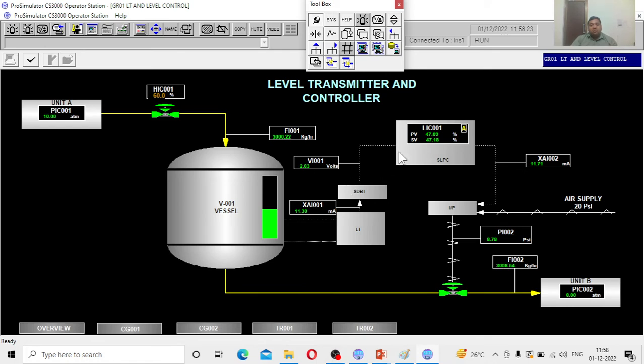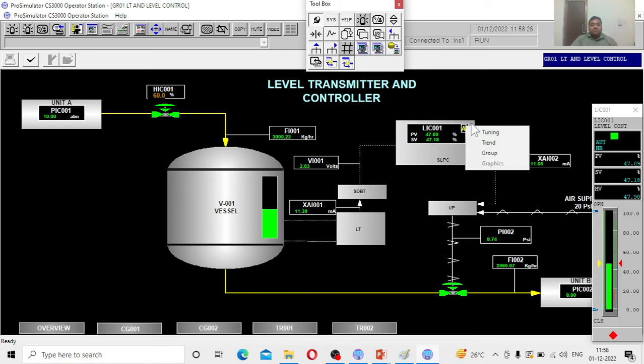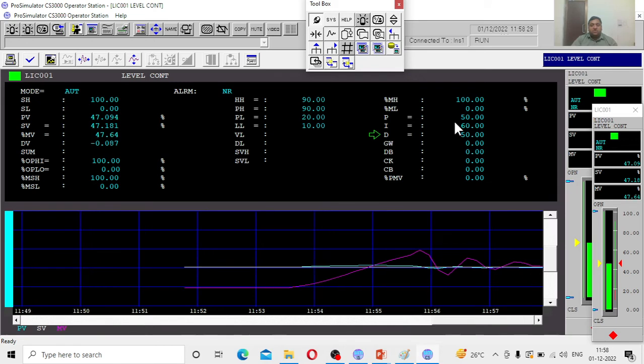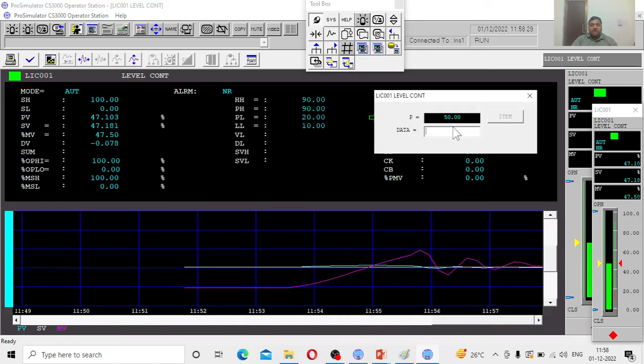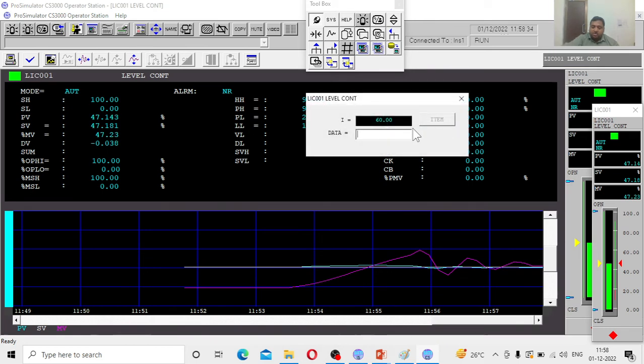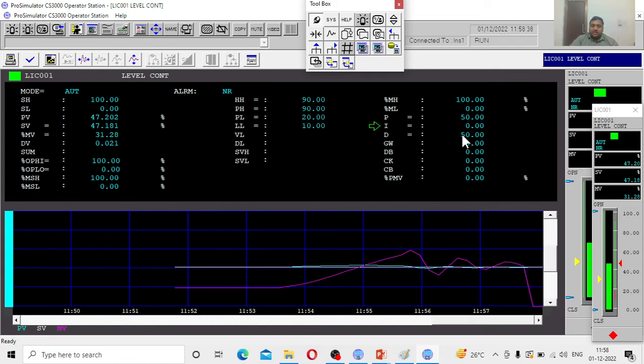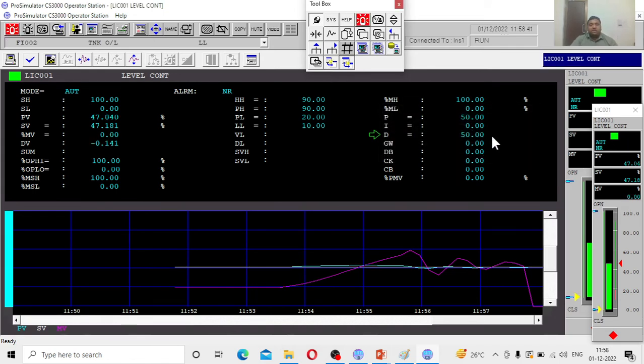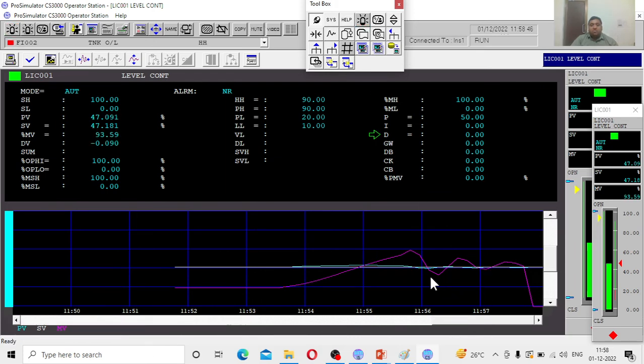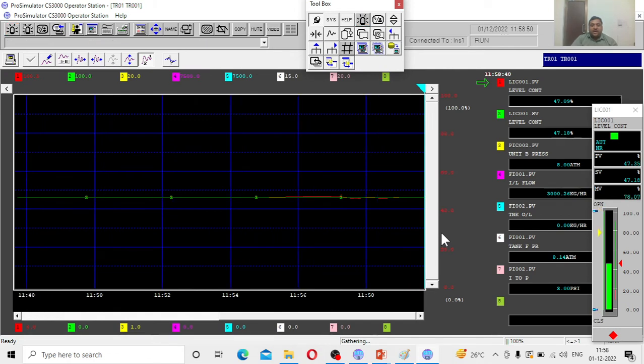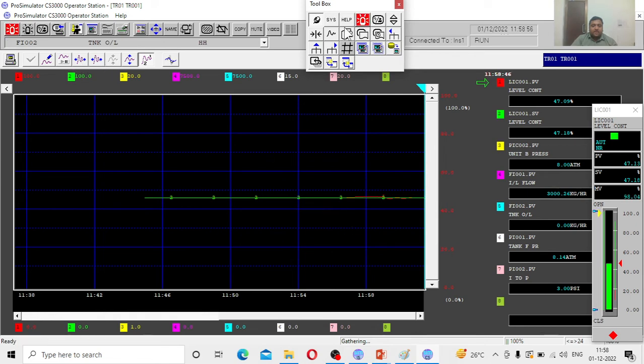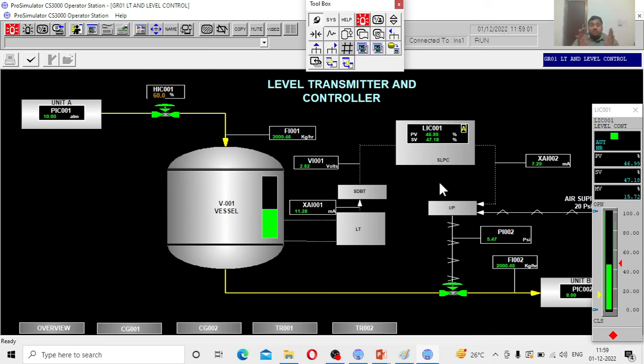Imagine now I will put only P controller here. Let me change I to 0, D to 0. See what is going to happen. The moment I have changed to P only controller. Let us see the process value. Process value will be highly fluctuating. You see, only proportional controller is a bad controller. Because it will overreact sometimes.